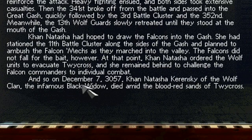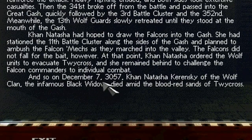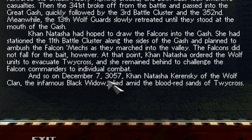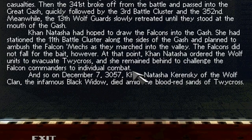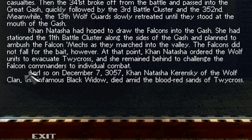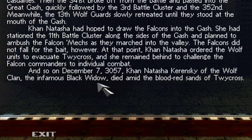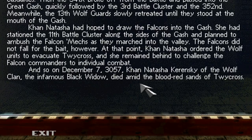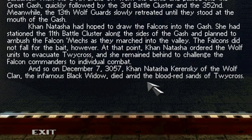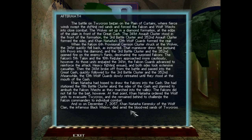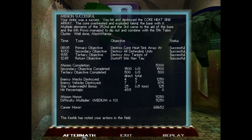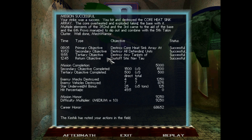At that point, Khan Natasha ordered the Wolf units to evacuate Twycross, and she remained behind to challenge the Falcon commanders to individual combat. And so, on December 7th, a date which will live in infamy, 3057, Khan Natasha Kerensky of the Wolf Clan, the infamous Black Widow, died amid the blood-red sands of Twycross. Oh, that's a... That was a very deep mission. Oh, yes. This is what I like.